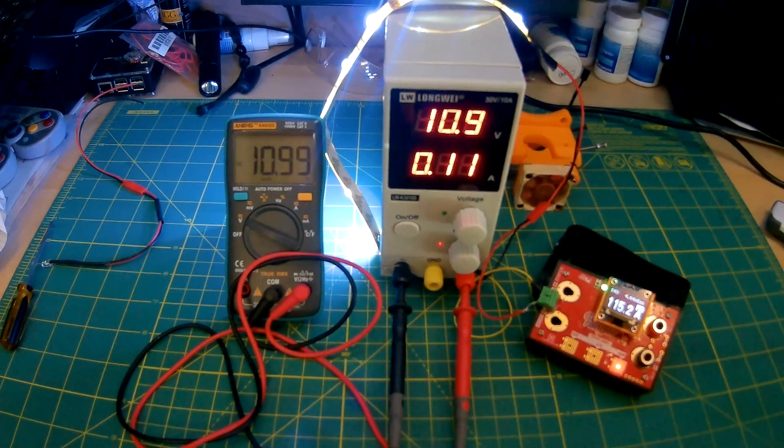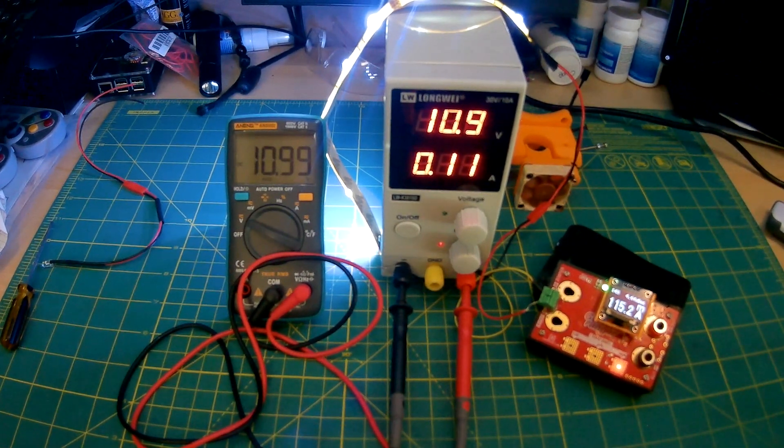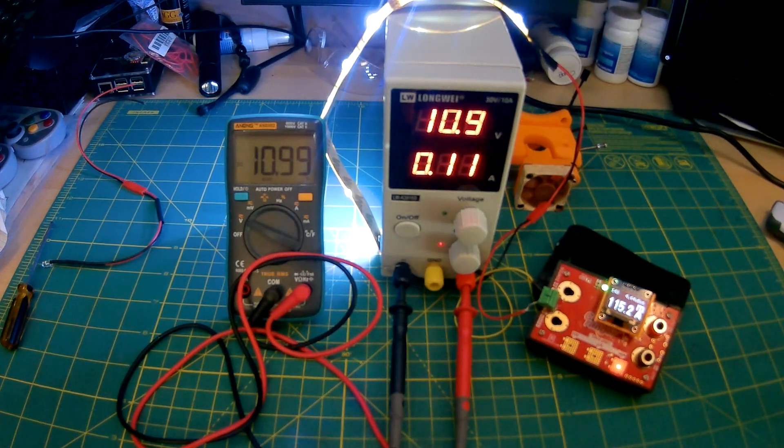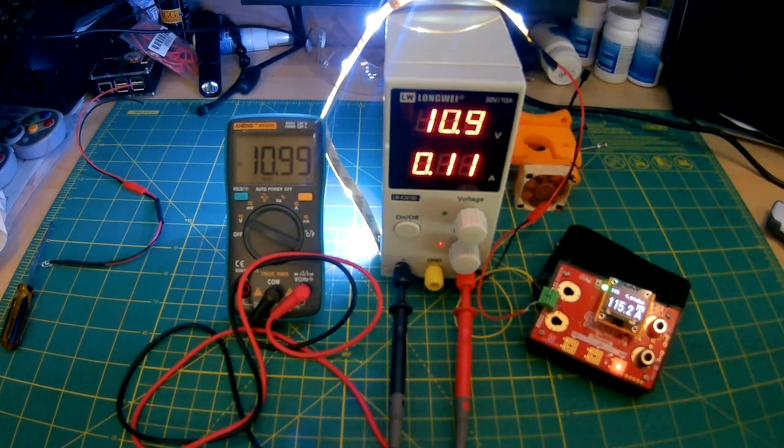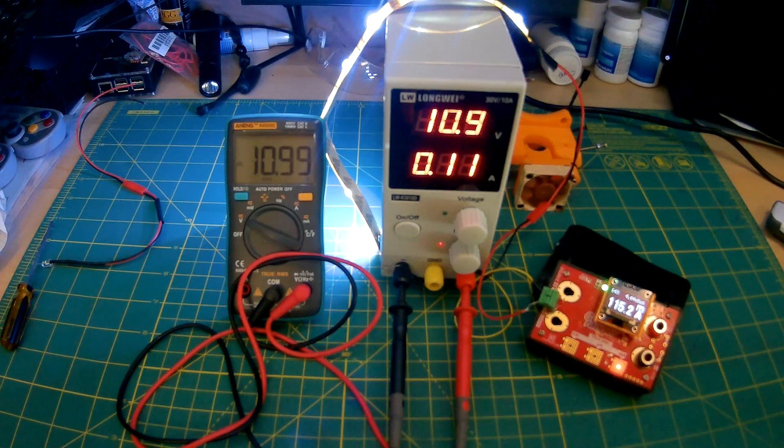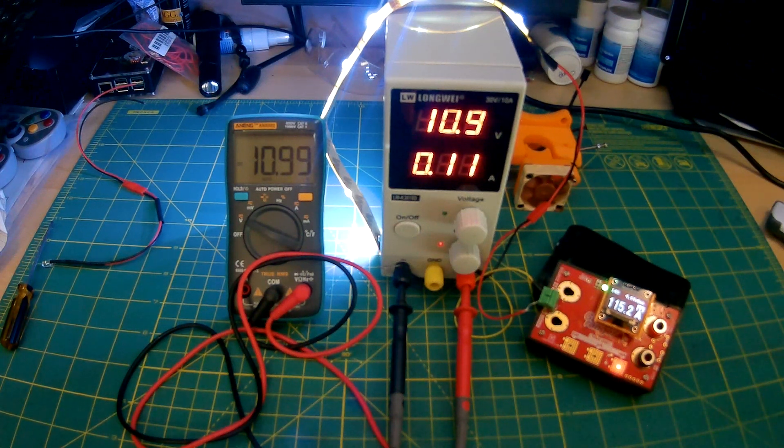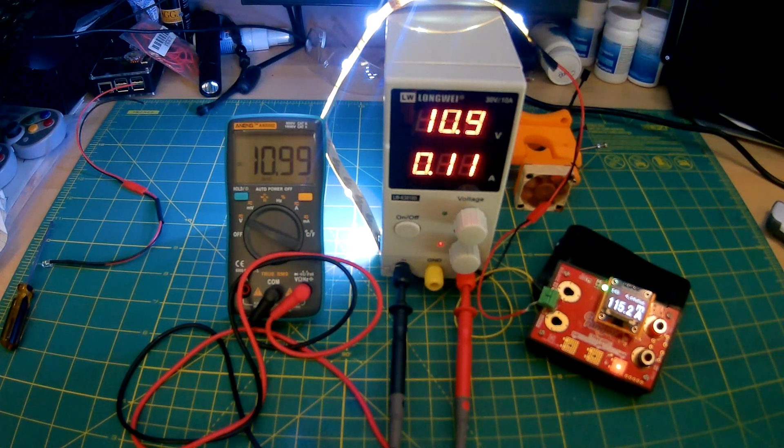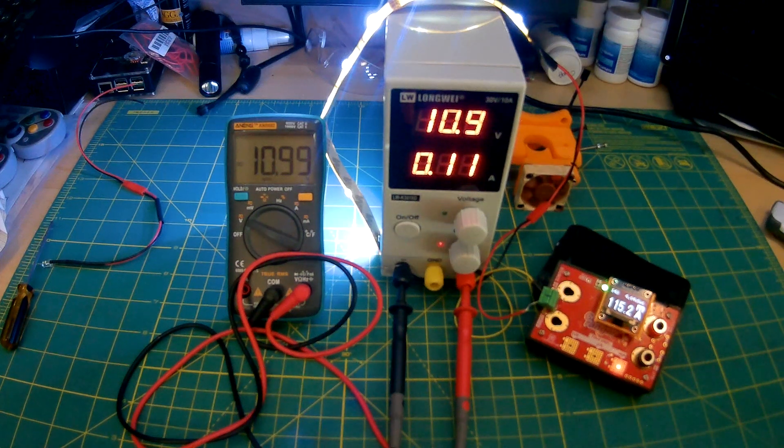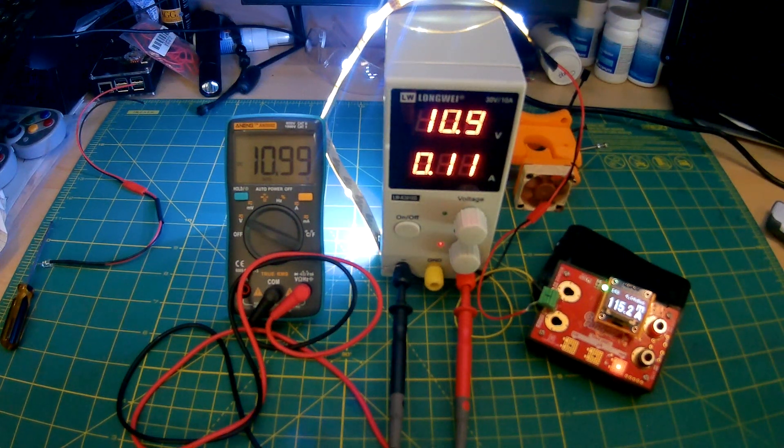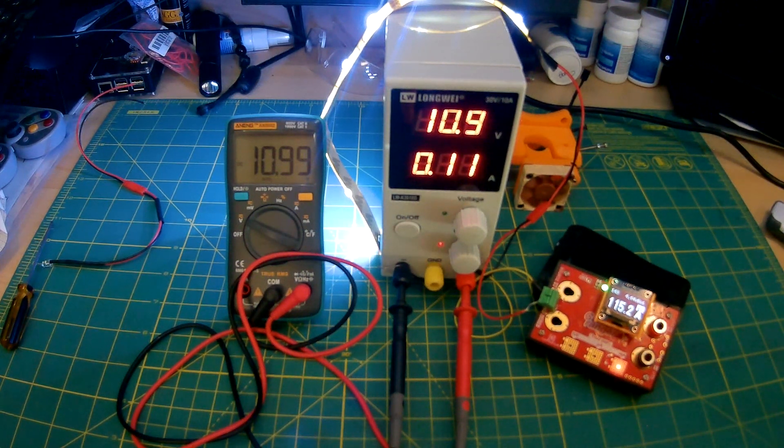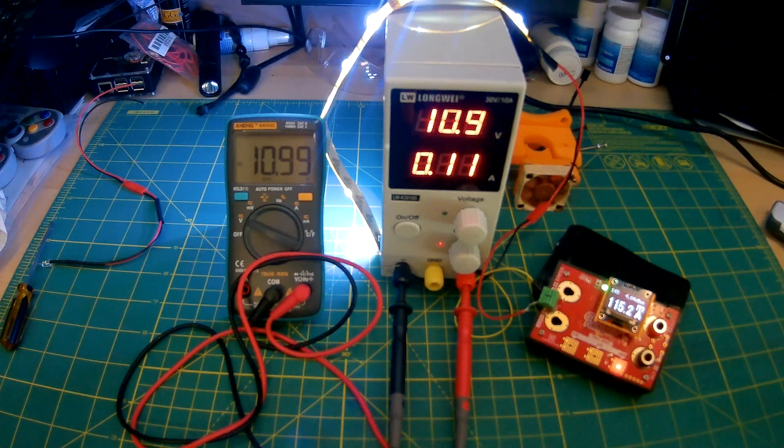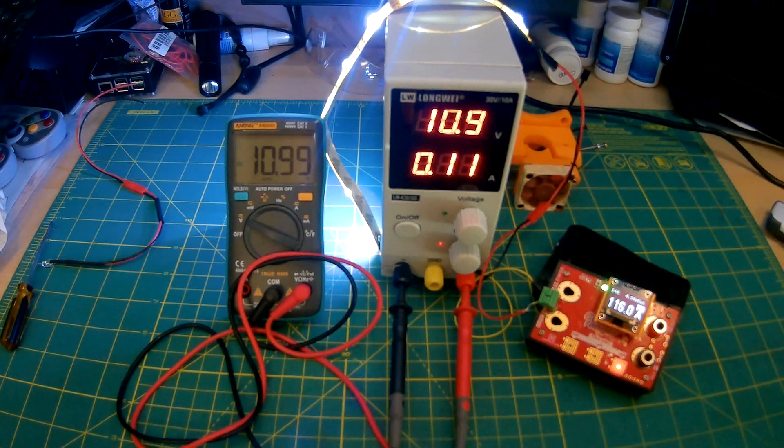Alright, welcome everybody. Today at Bastabots.com, I will be doing a review of the Longway 30V 10A power supply. This has come to me courtesy of Banggood.com. I always laugh when I say that URL in my mind. I find it quite funny.